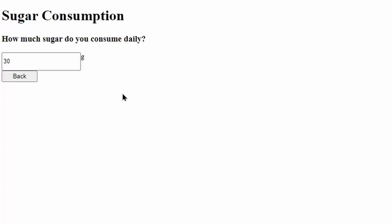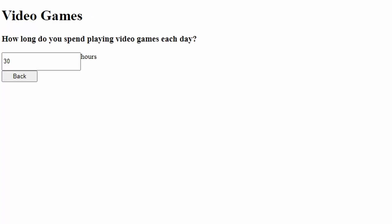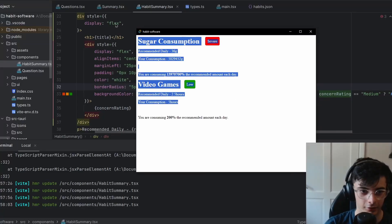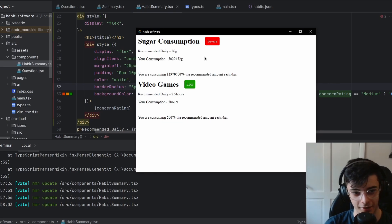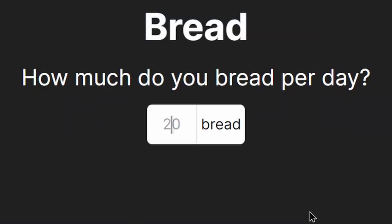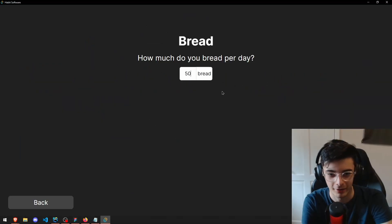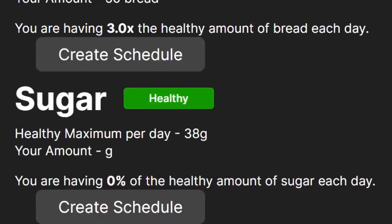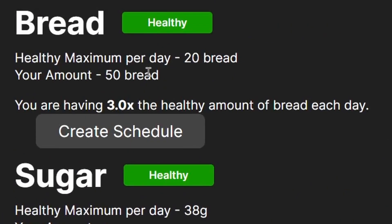The program would ask a series of questions and give your habits different severities. We got our bread habit now — let's say we have like 50 bread. 50 bread is healthy.